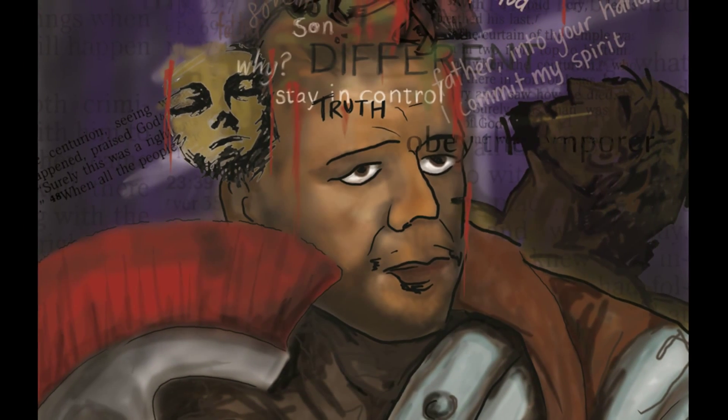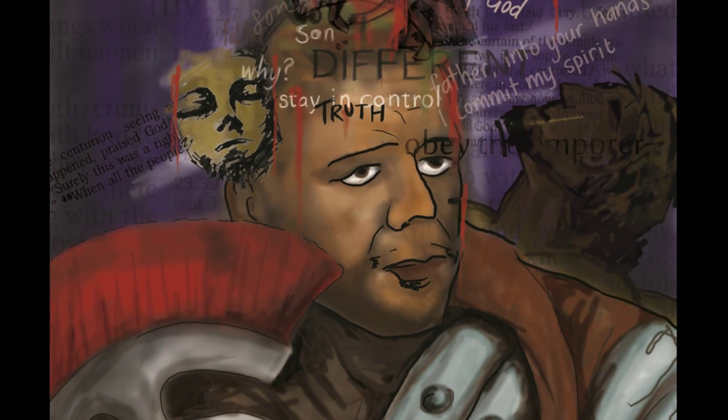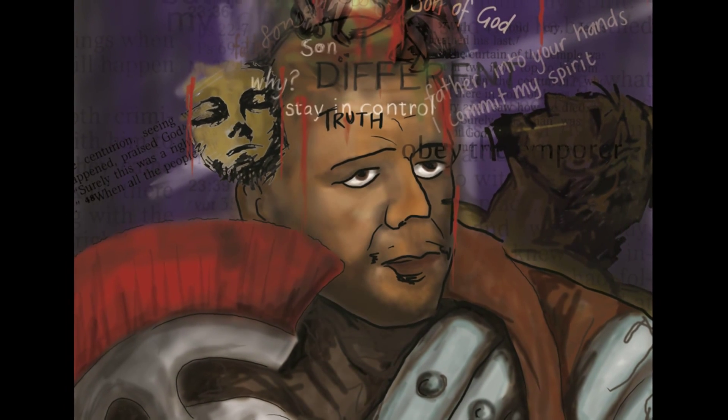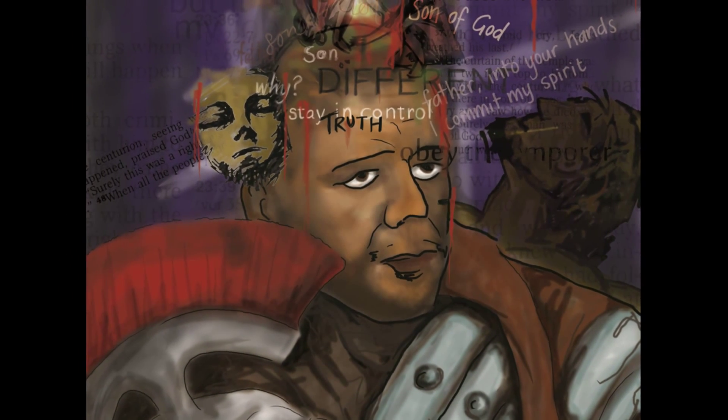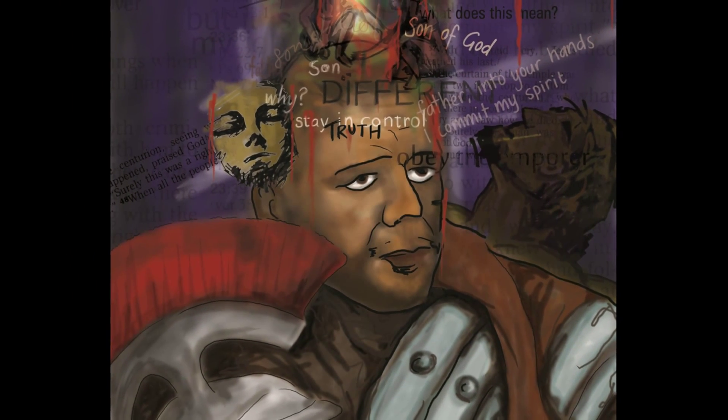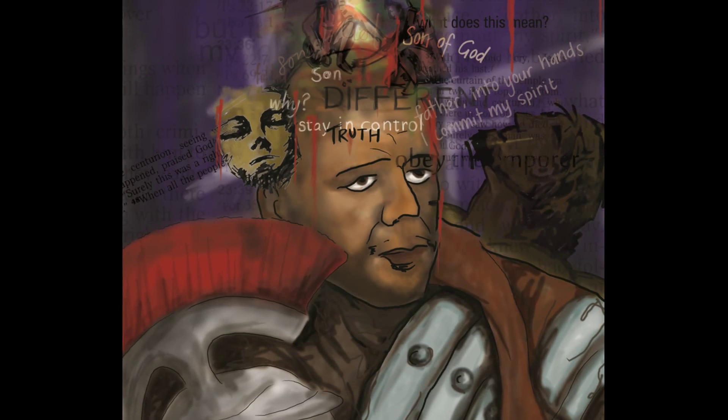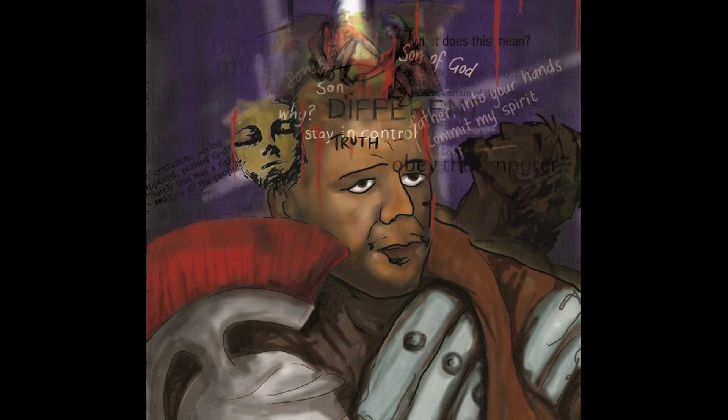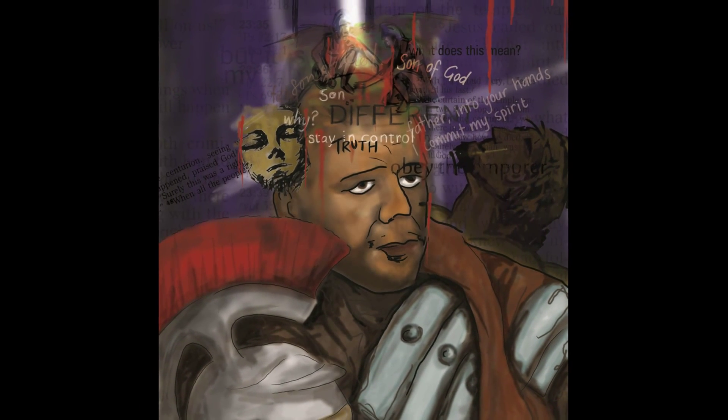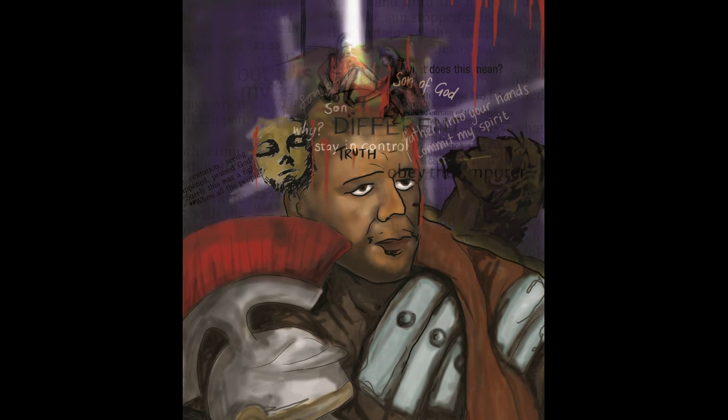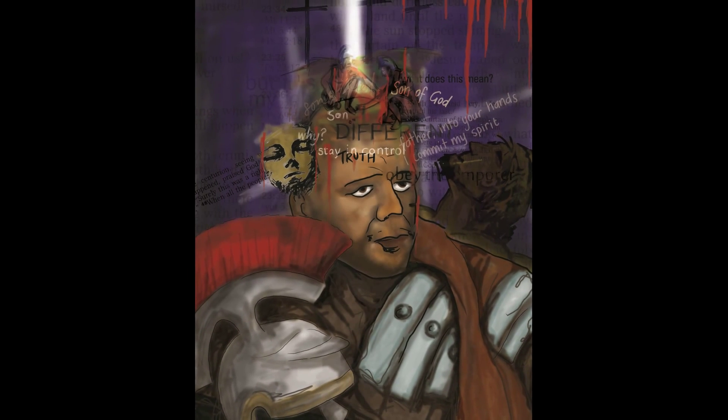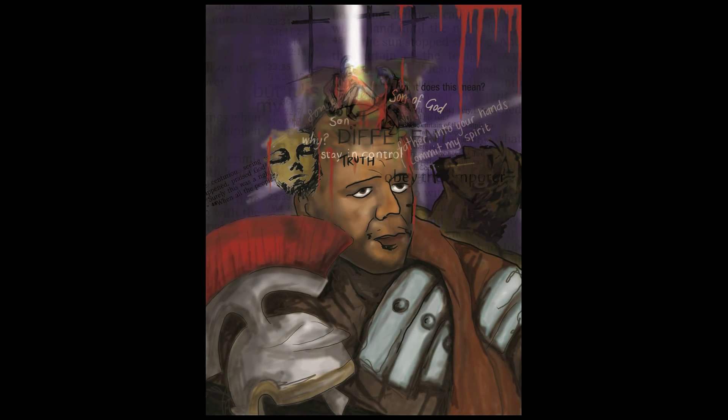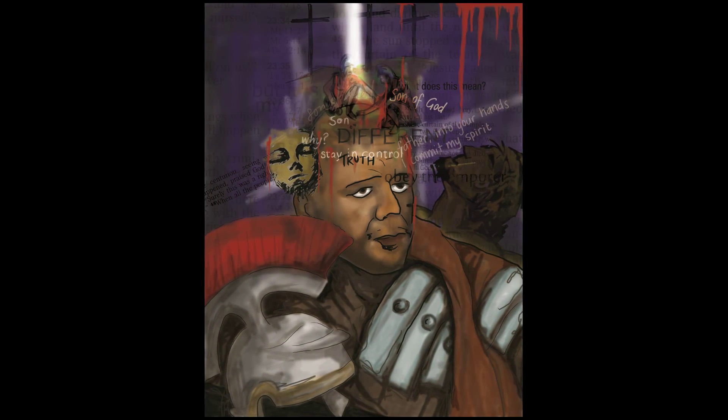There was a phrase from his so-called trial that made no sense to me at the time: by our law, he ought to die because he called himself the Son of God. Suddenly it did make sense. This man truly was the Son of God.